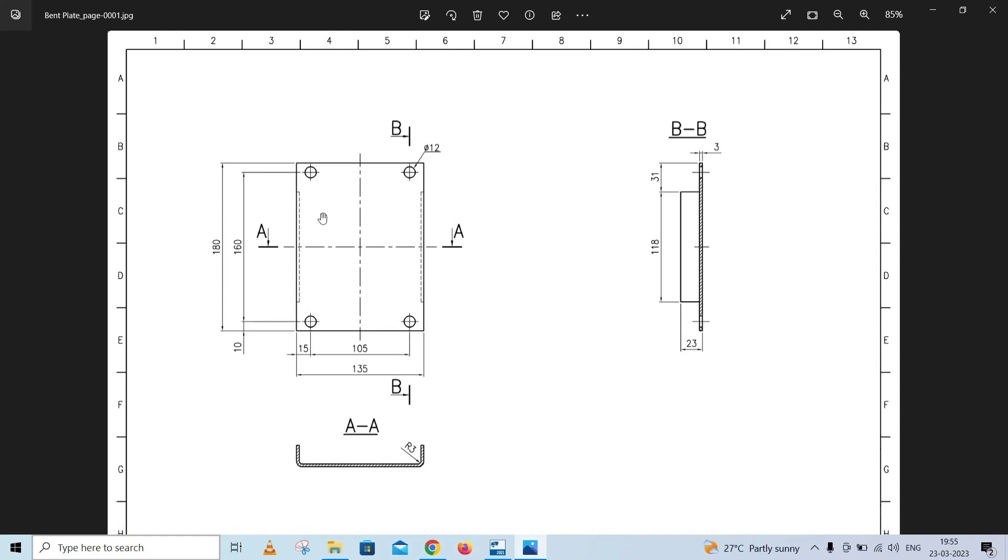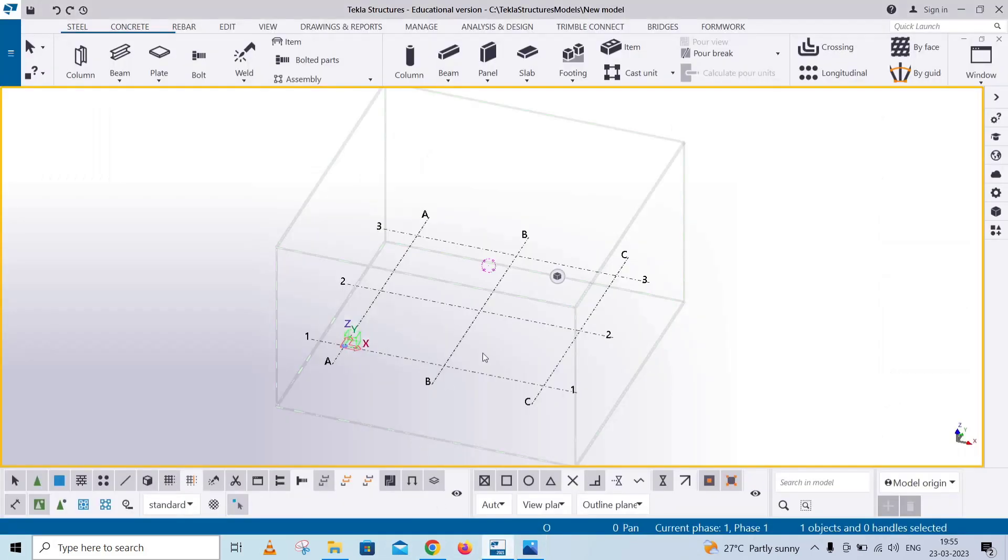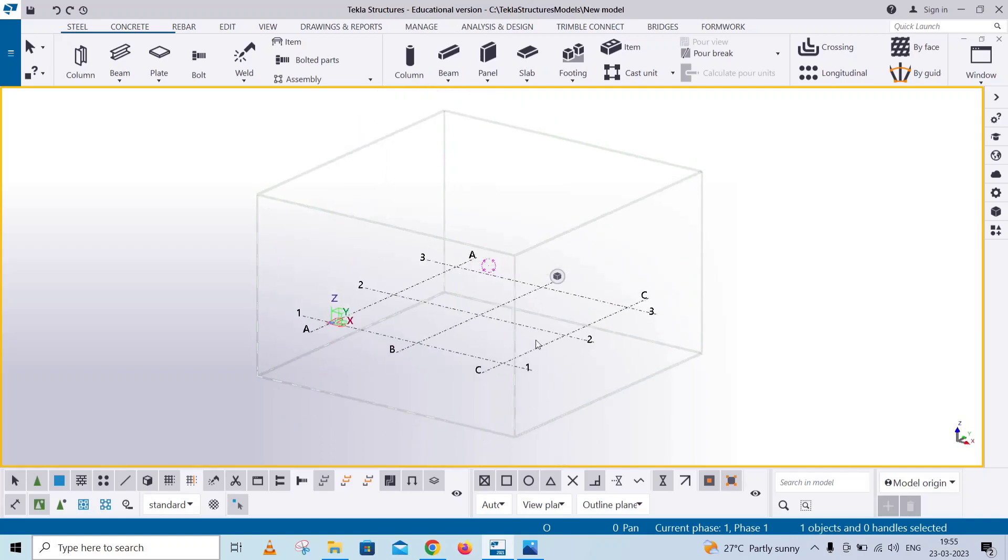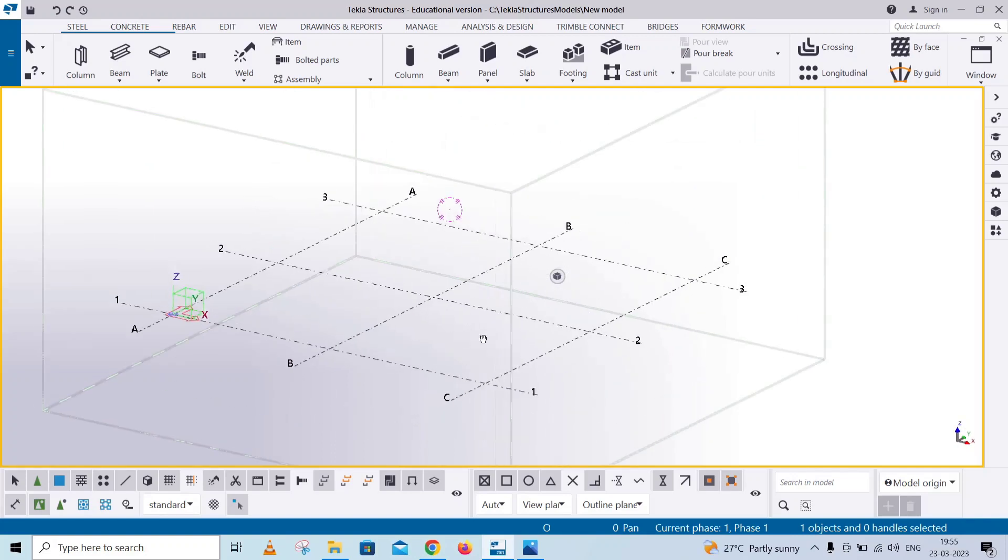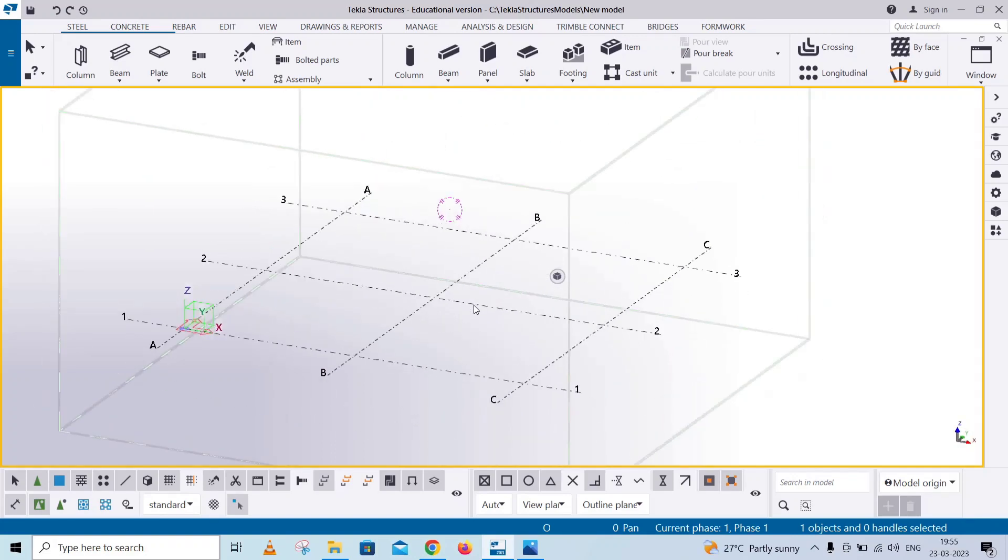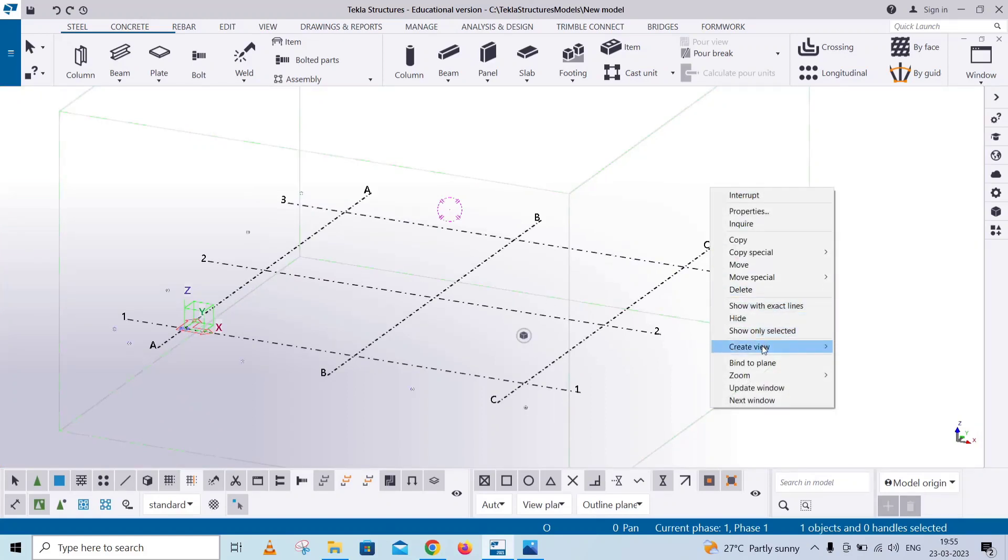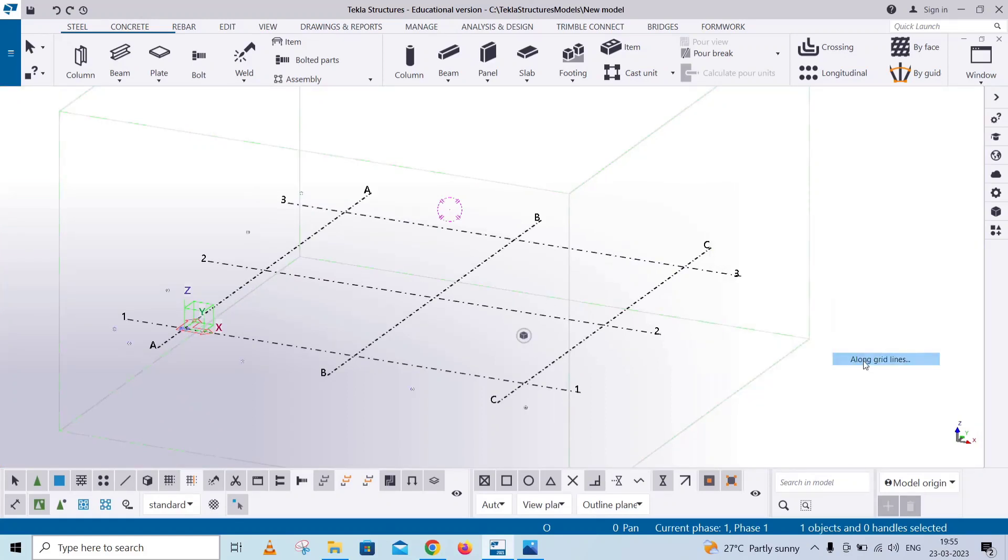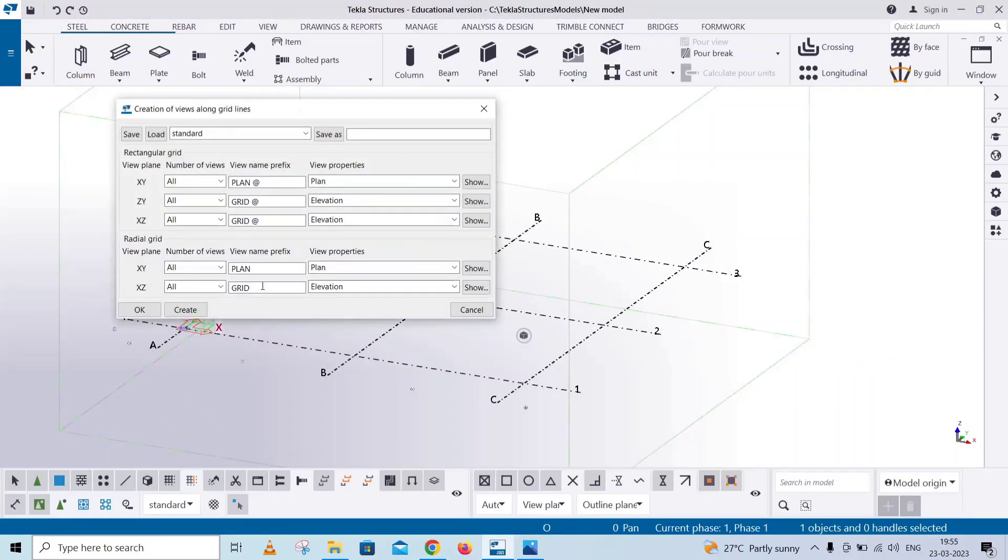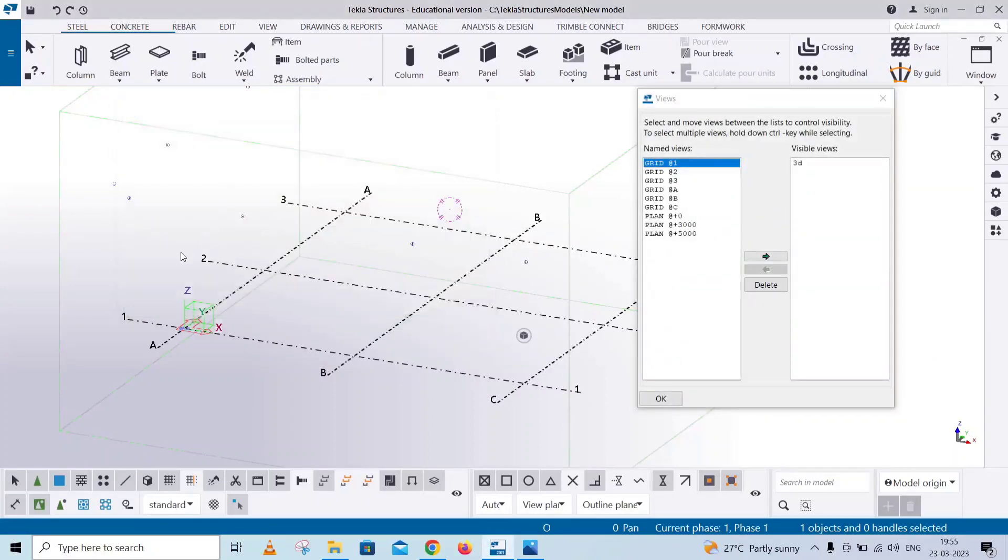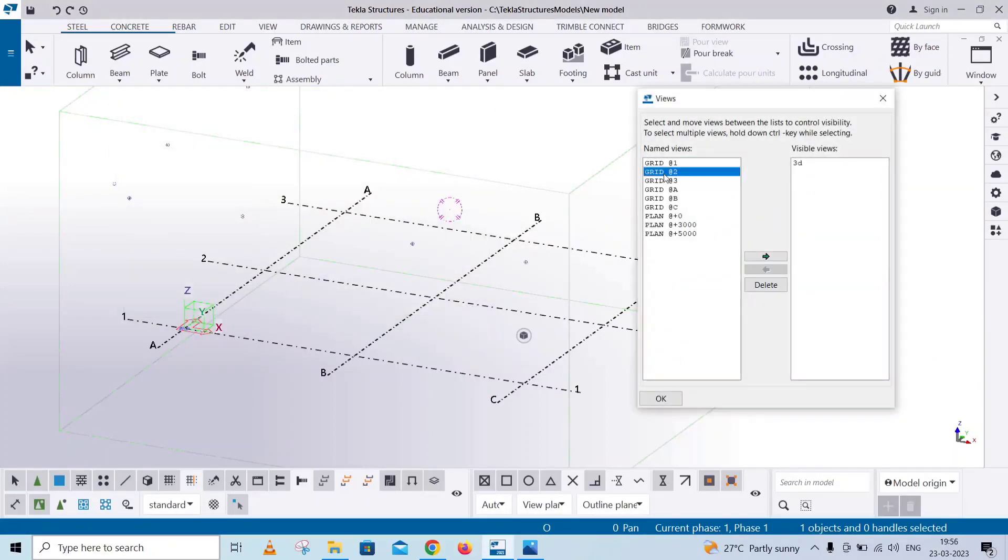First, over contour plate modern. 135 and 180 we will put in the plate. Grid 2, Grid Views create. Grid select, right click. Create view along grid lines. Create. Grid 2 elevation.